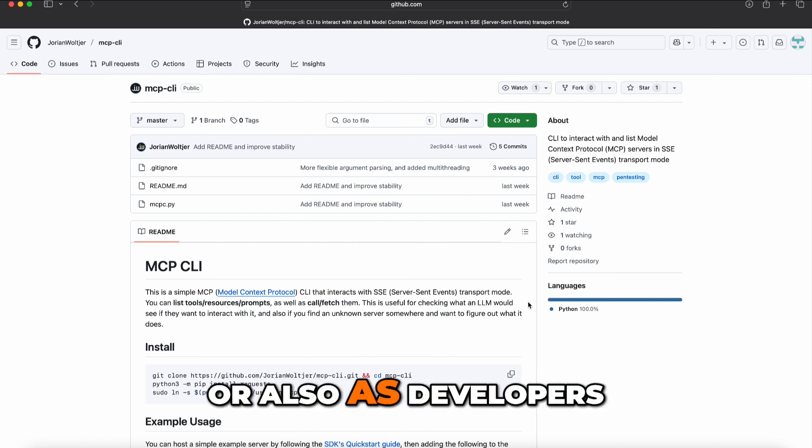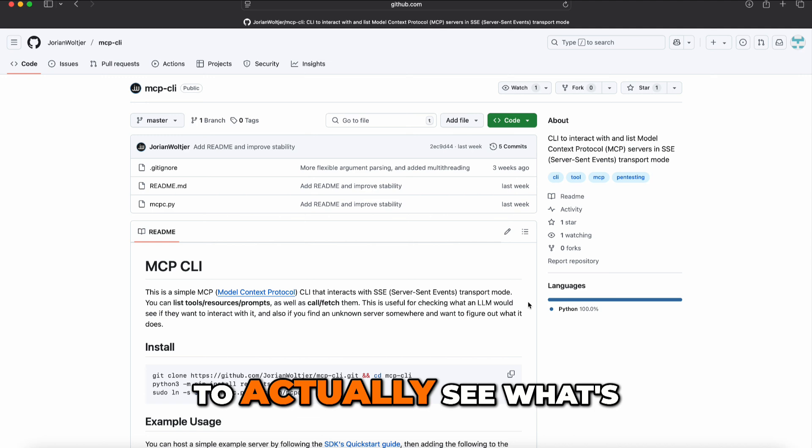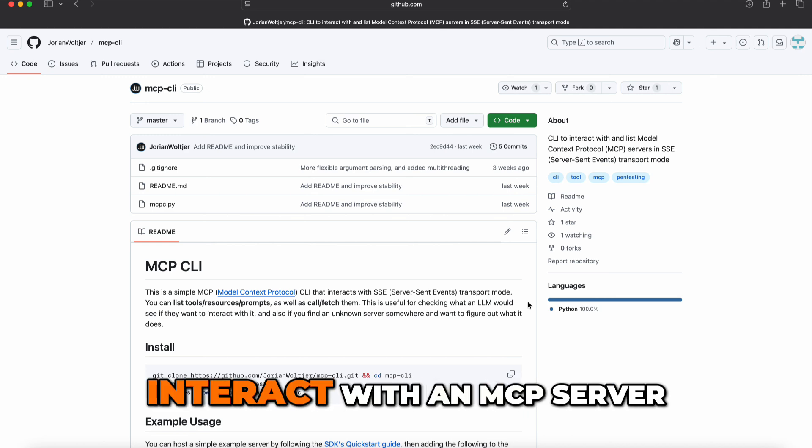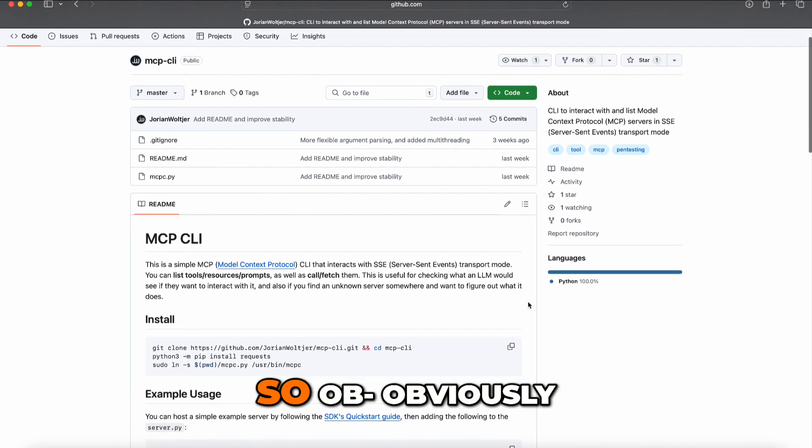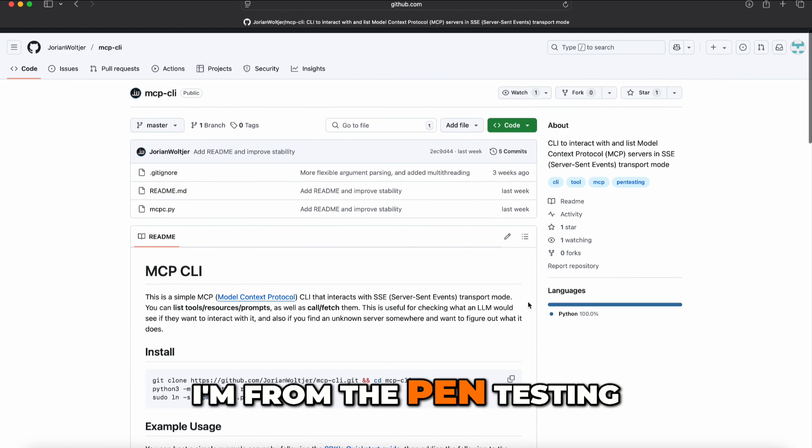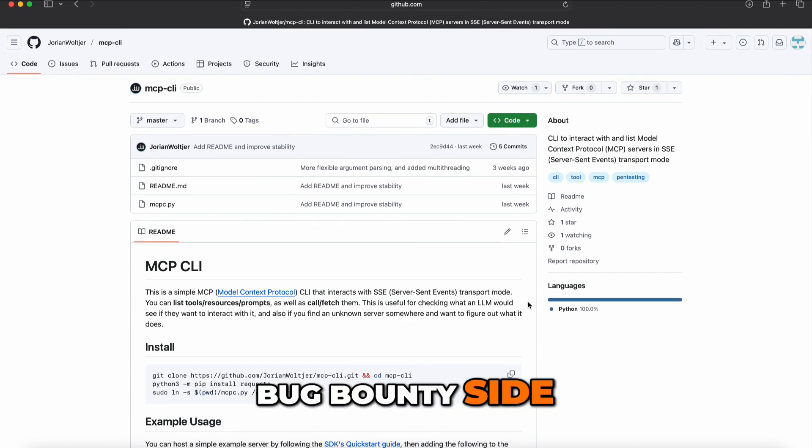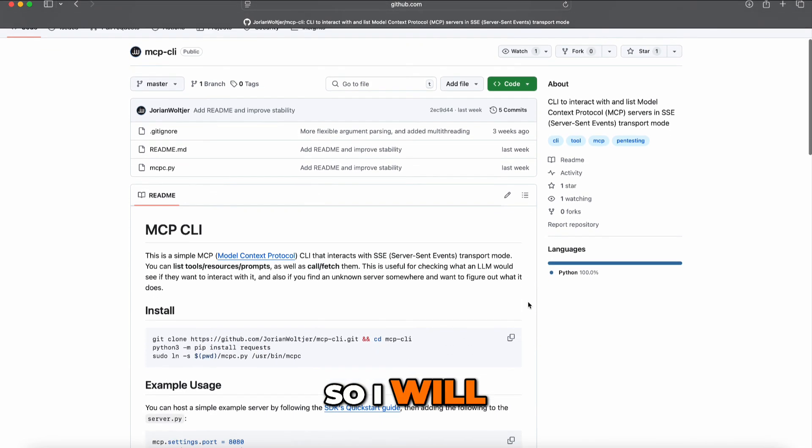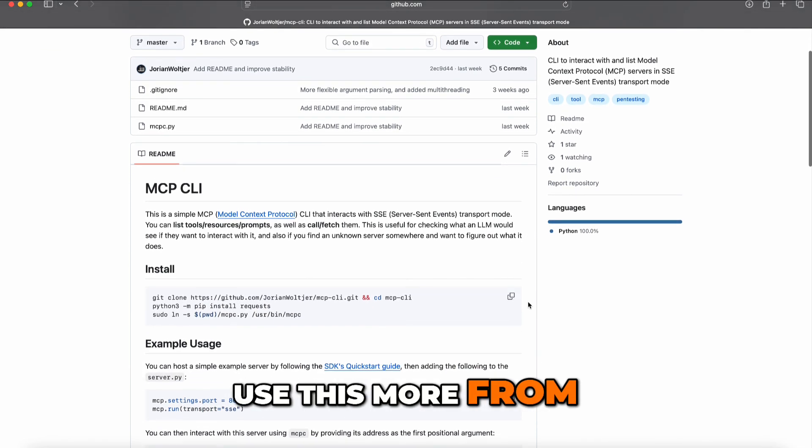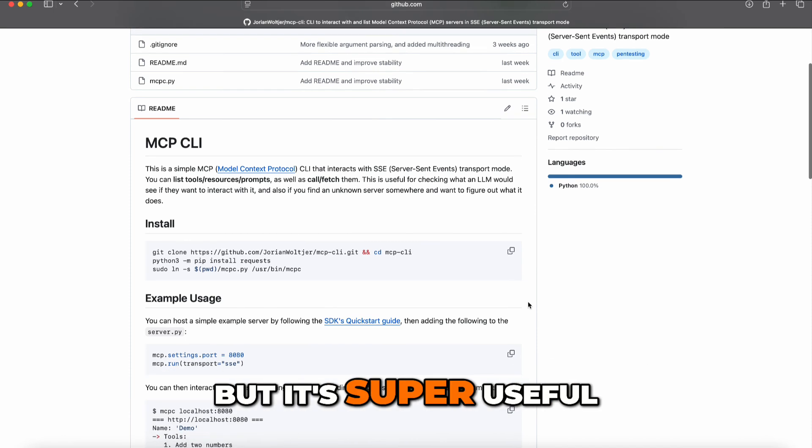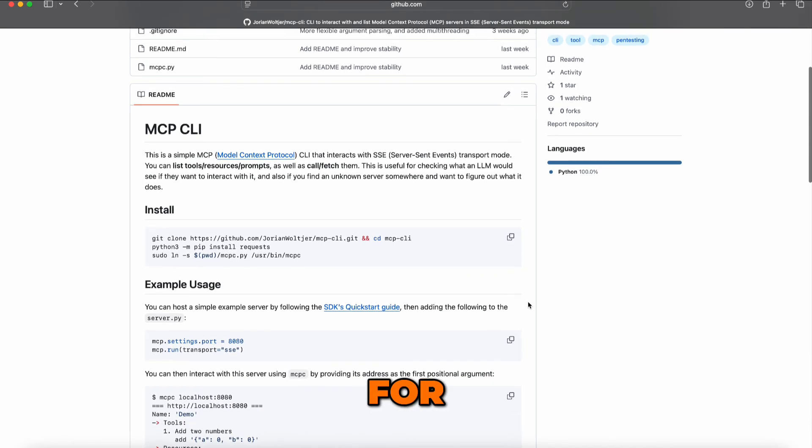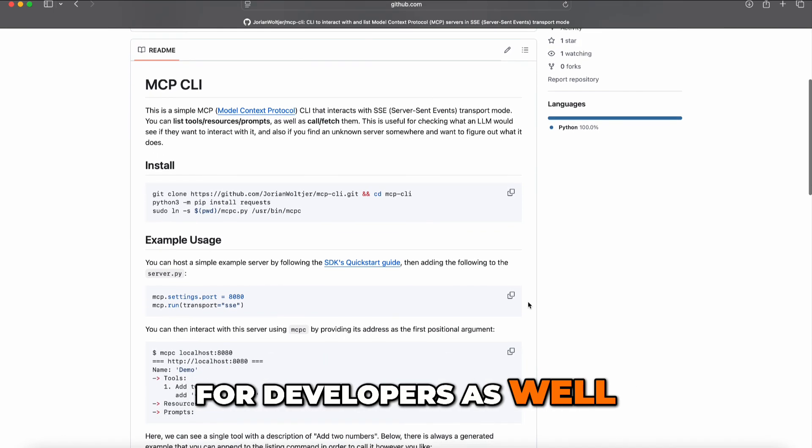If you're pentesting or working as a developer, this helps you see what's going on and quickly interact with an MCP server. I'm from the pentesting and bug bounty side, so I'll use this from an offensive perspective, but it's super useful for developers as well.